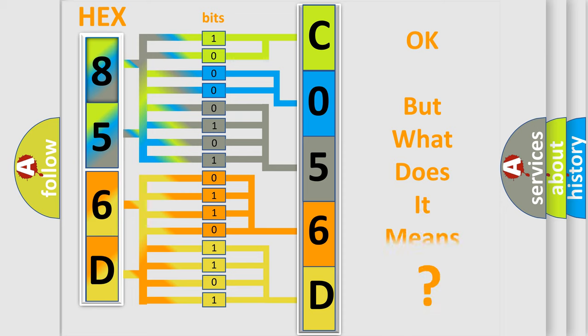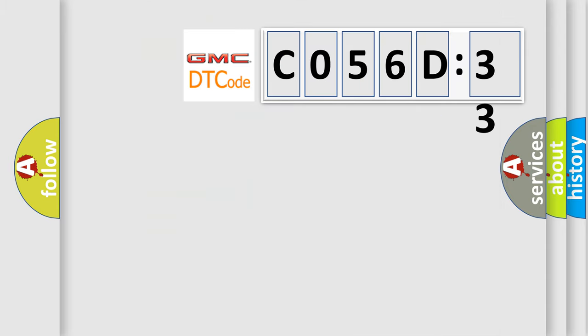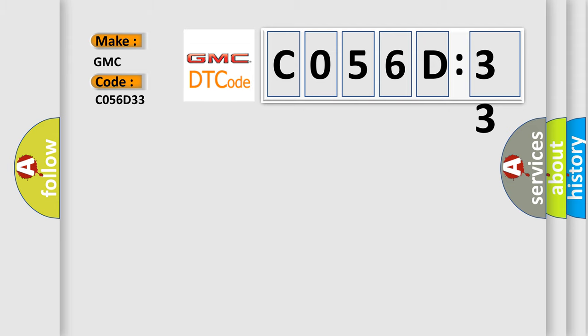The number itself does not make sense to us if we cannot assign information about what it actually expresses. So, what does the diagnostic trouble code C056D33 interpret specifically for GMC car manufacturers?